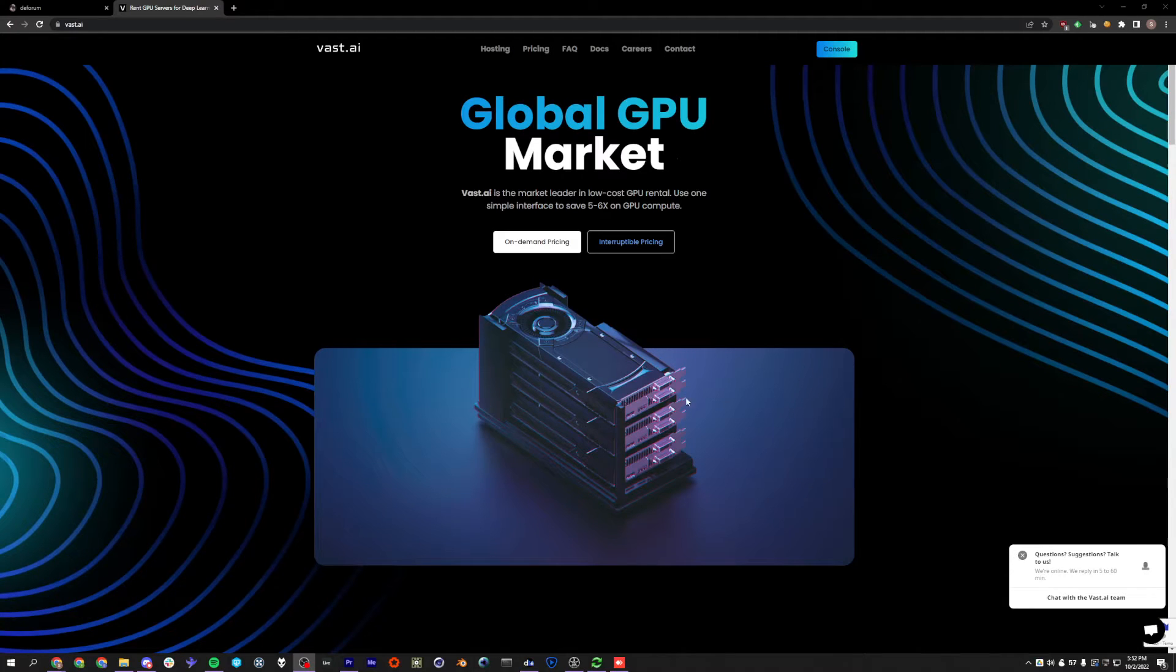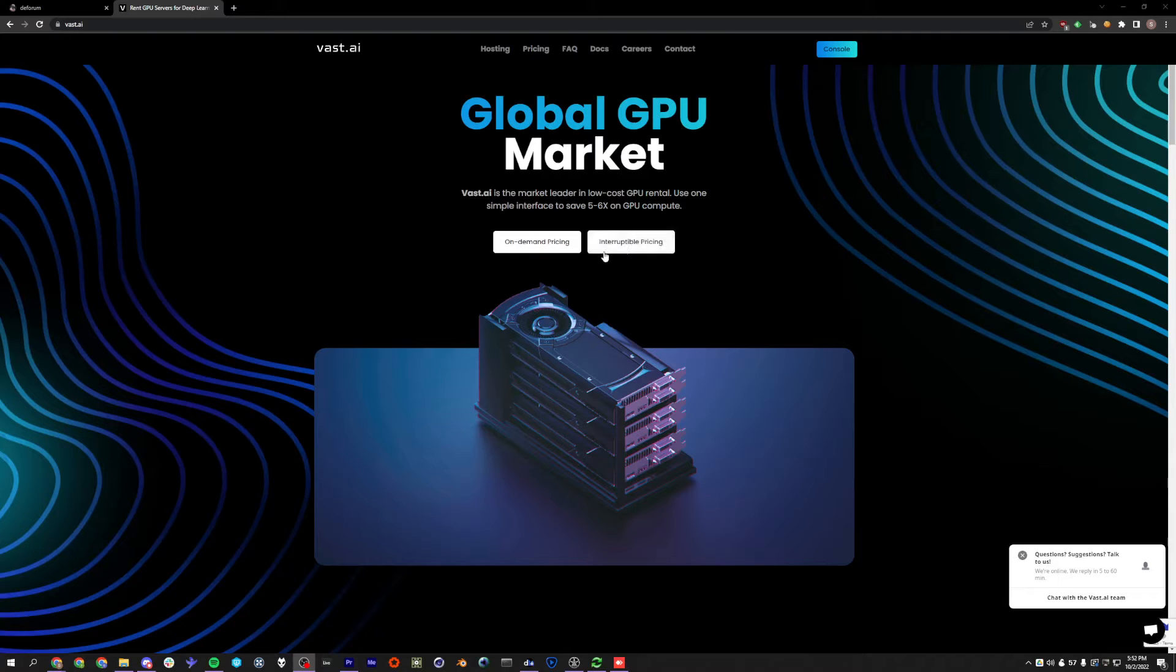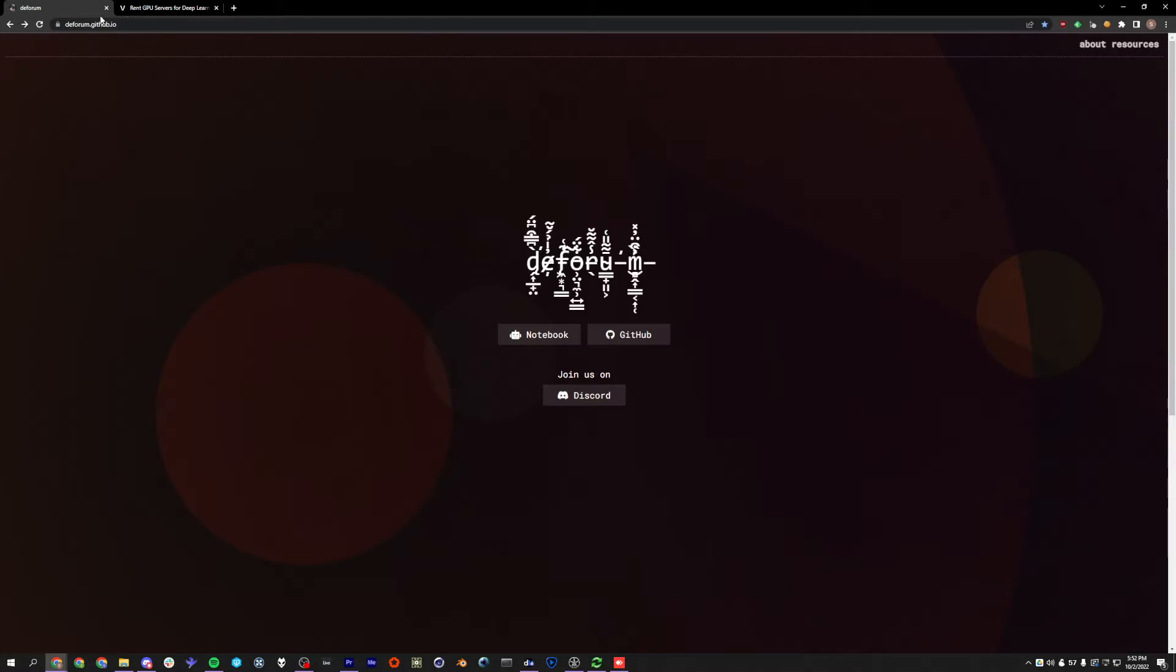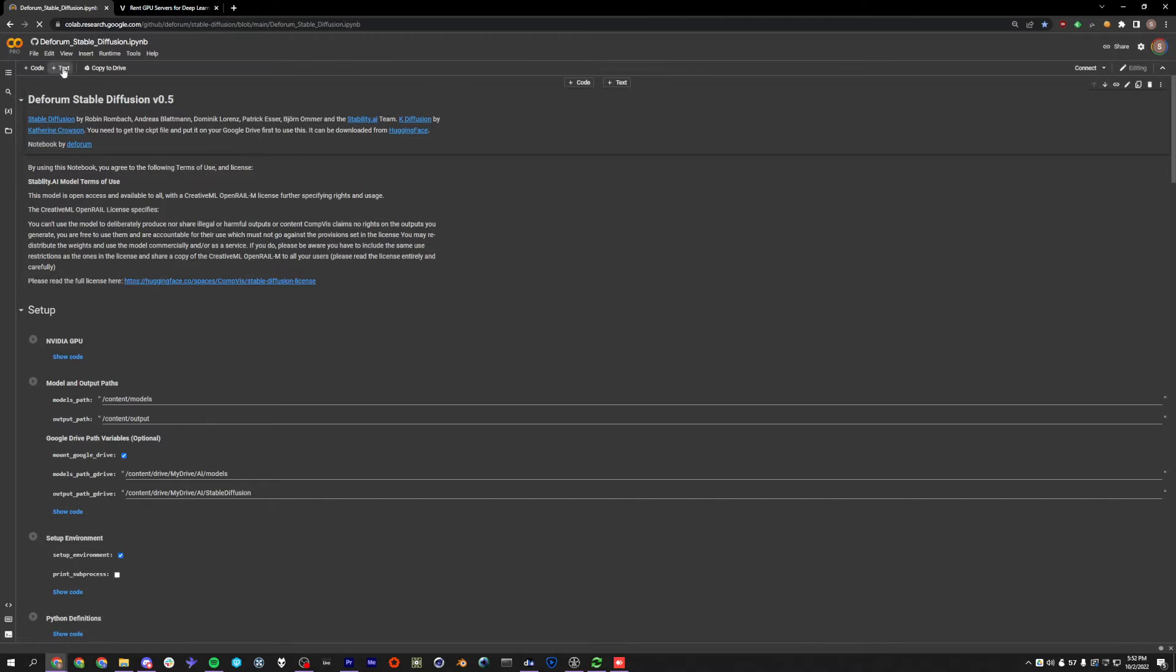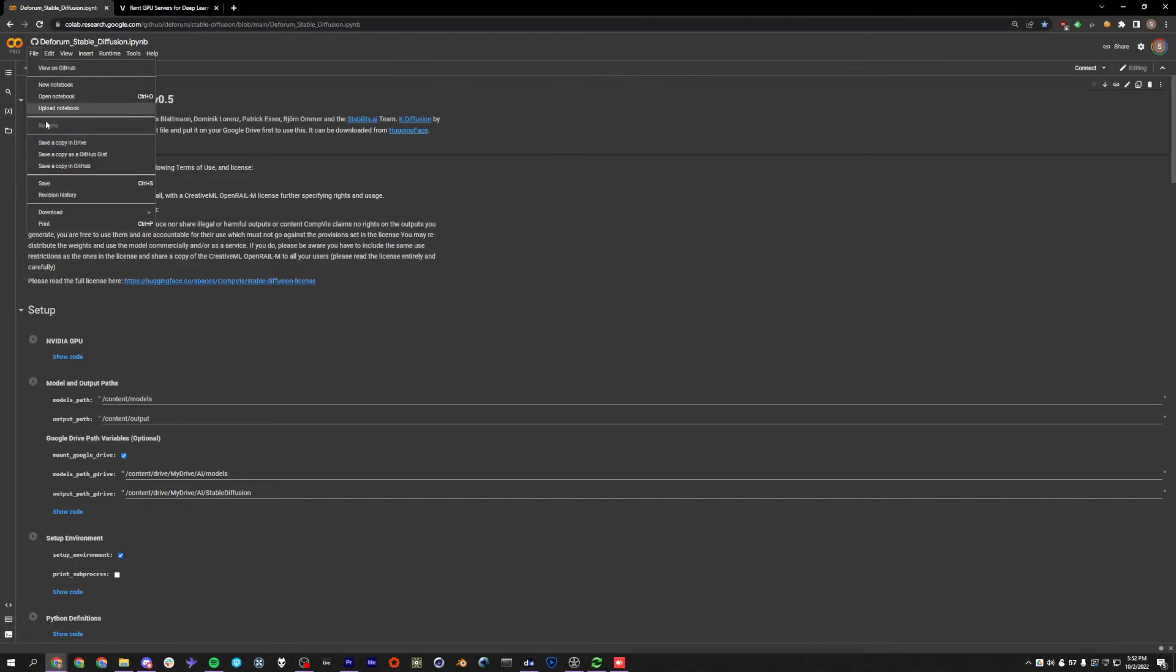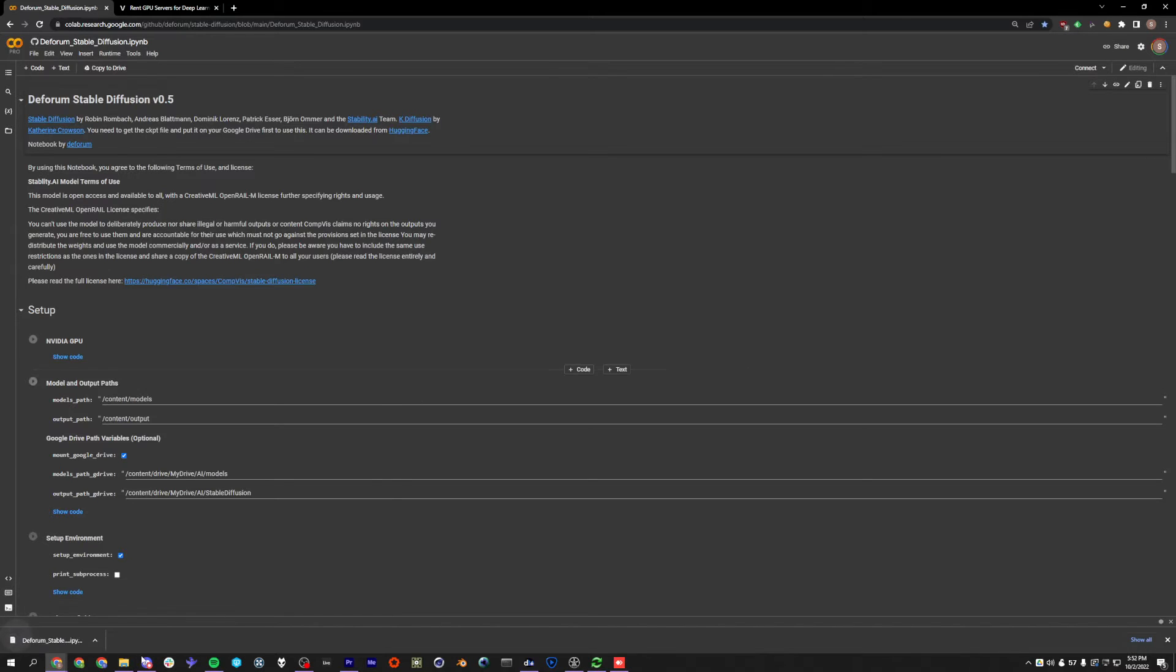All right, here's a quick little guide on how to run Deforum Stable Diffusion on Vast.ai. So the first thing you're going to want to do is go and get the notebook. You can go to Deforum.Github.io, click on the notebook here, and then just go to File, Download, Download.IPYNB. And now we downloaded it.